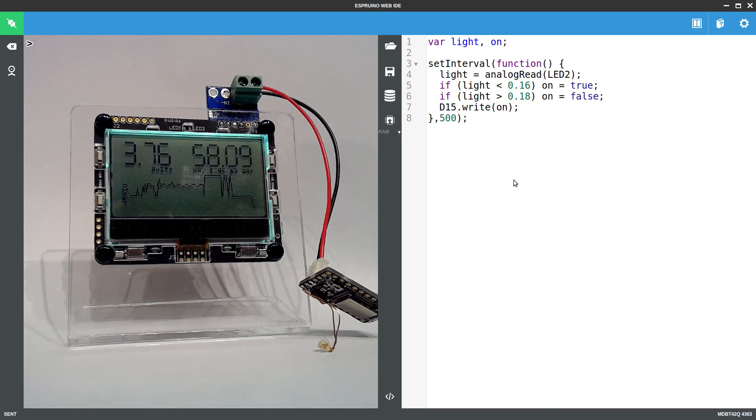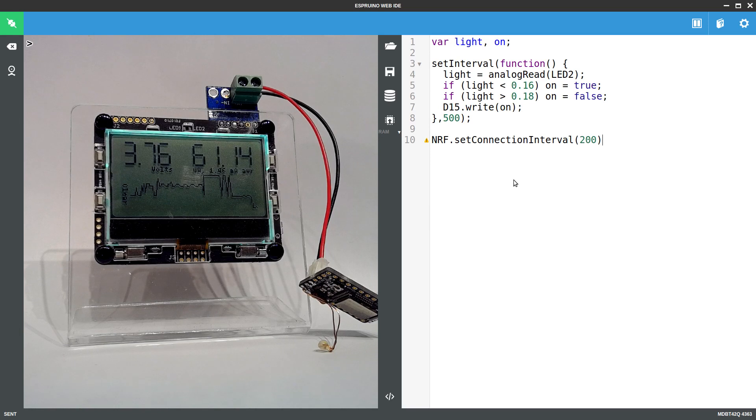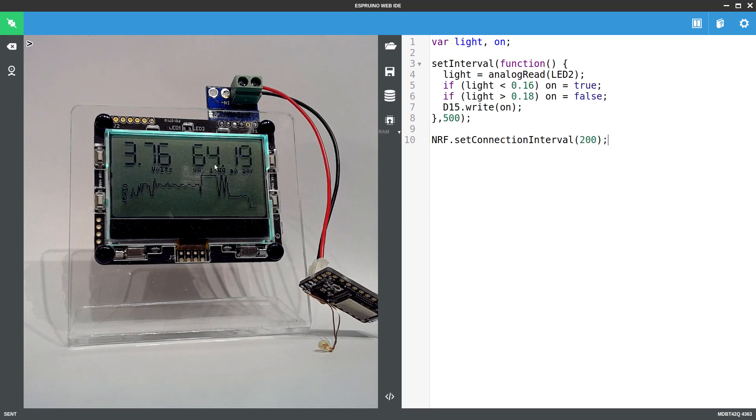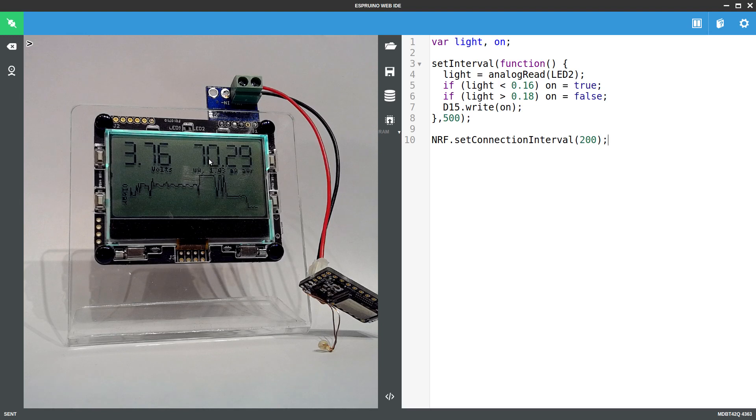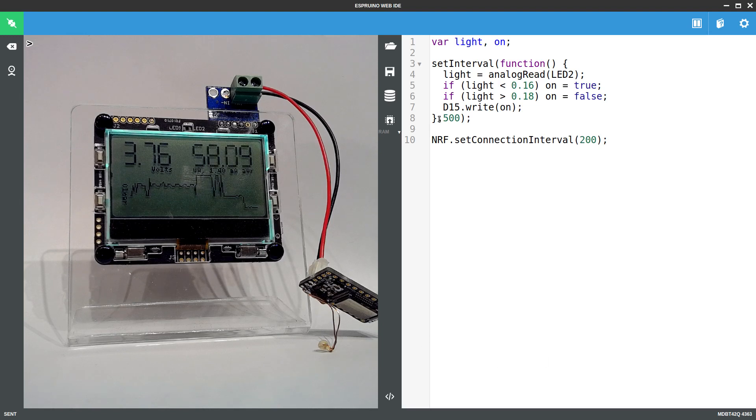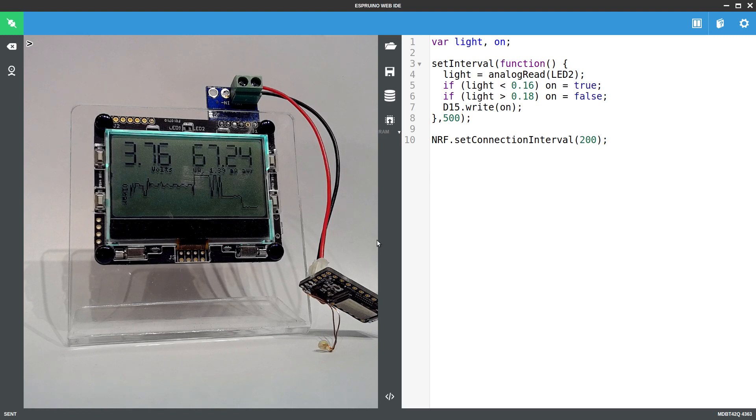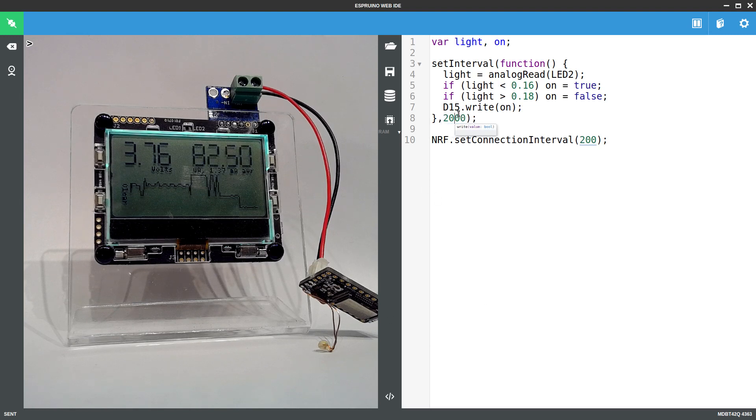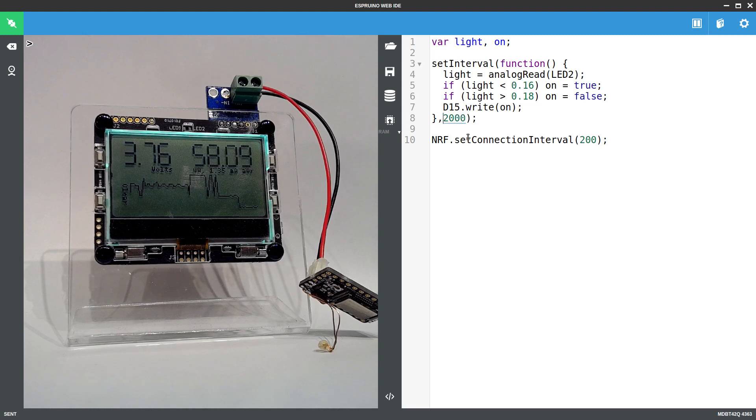So let's have a look at that. So for the moment, we're looking at about 60, 70 microamps, which is doing pretty well. But we don't necessarily have to check this so often, because the amount of light on this isn't going to change so much. So let's just do it every two seconds instead.